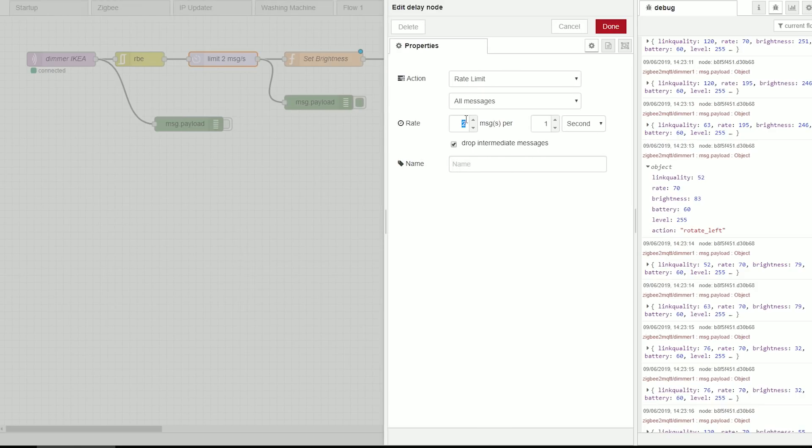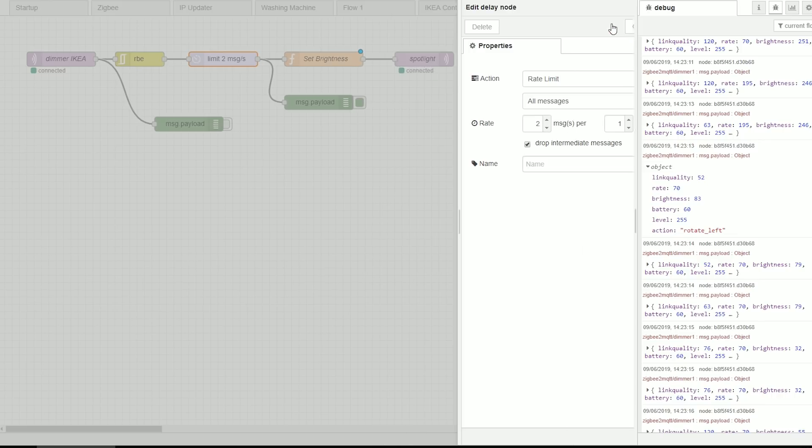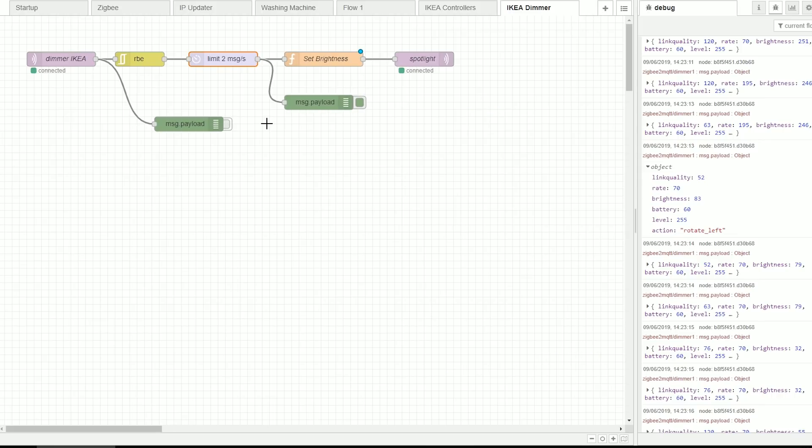Feel free to experiment with the limit. If you want to you can try maybe three messages per second, maybe one message per second depending what is really suitable in your circumstances. But this is how you make the dimmer operate.